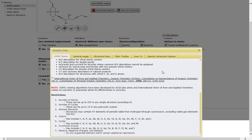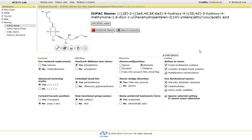This short video described how to use the ACD Labs iLab interface to generate IUPAC names, as well as the ability to generate structures from these names.